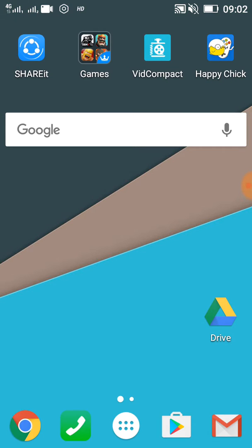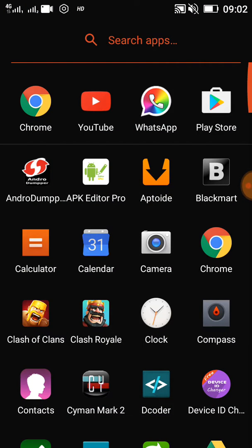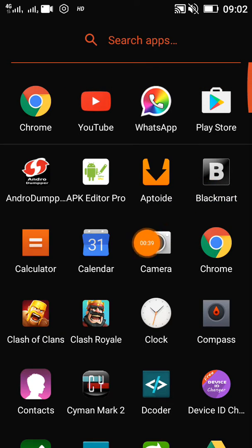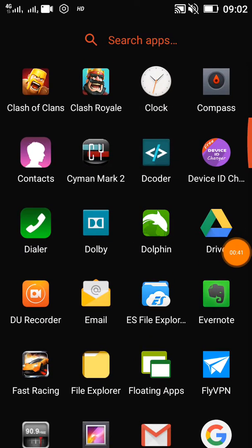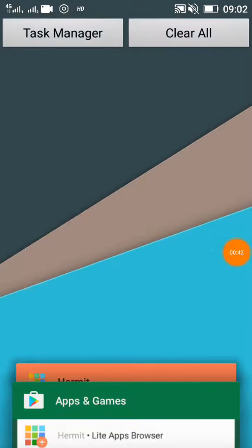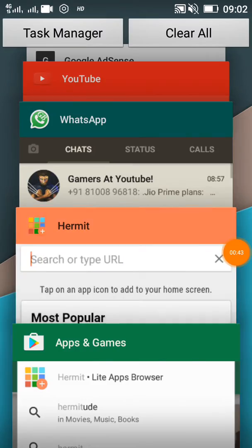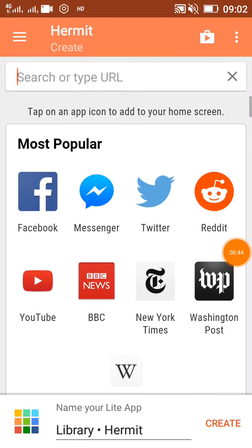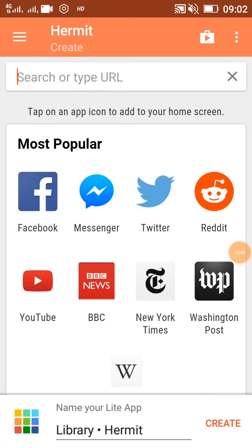Hermit Lite Browser - the link is also in the description below. Once you download the application, you need to open it. I have already opened it in the background, so you can see.